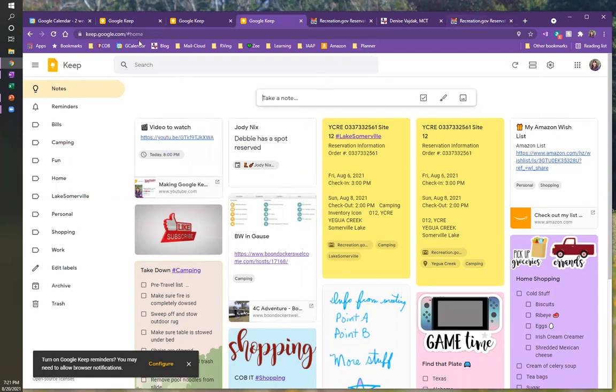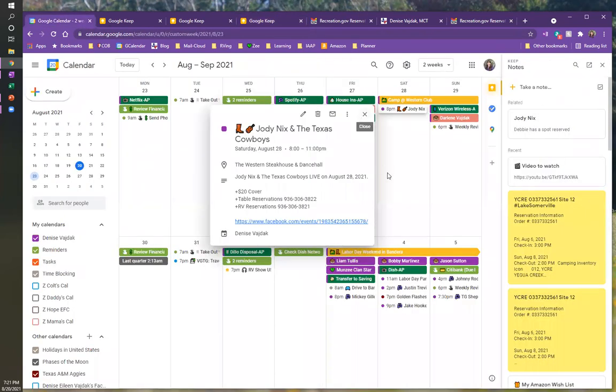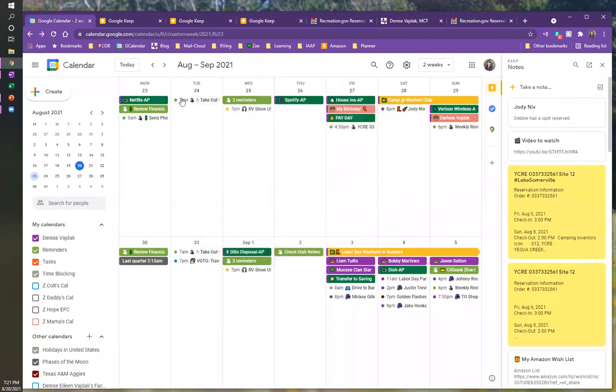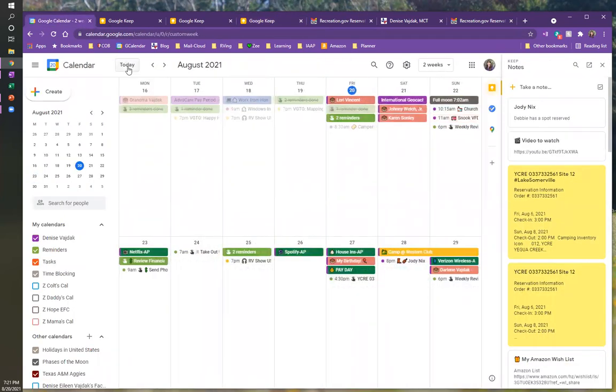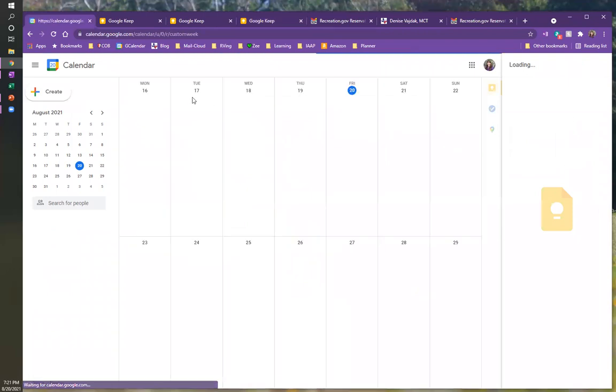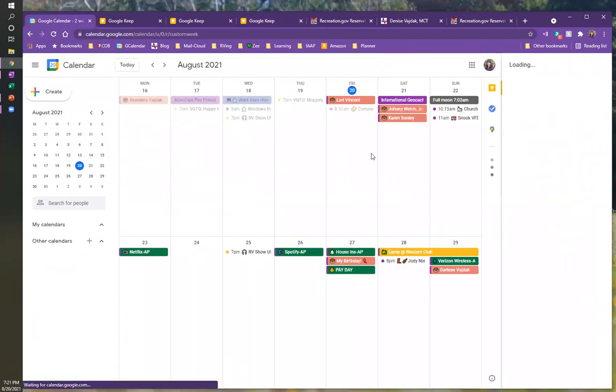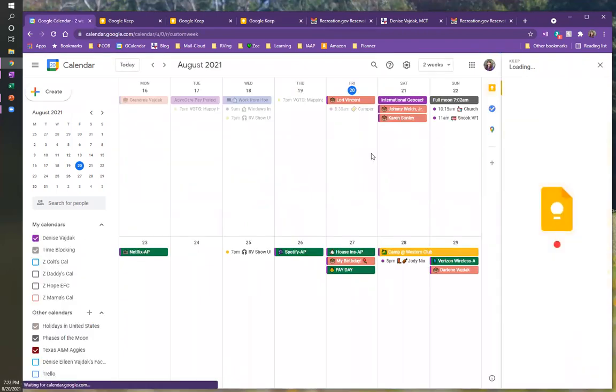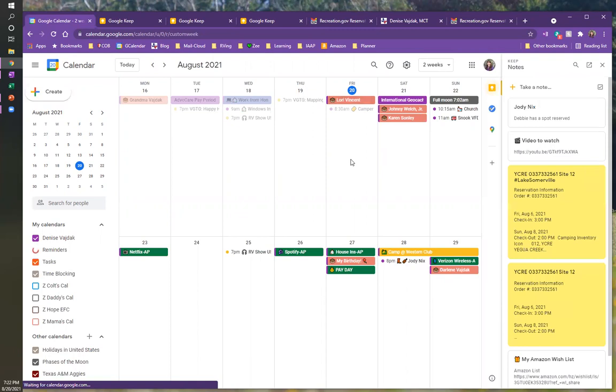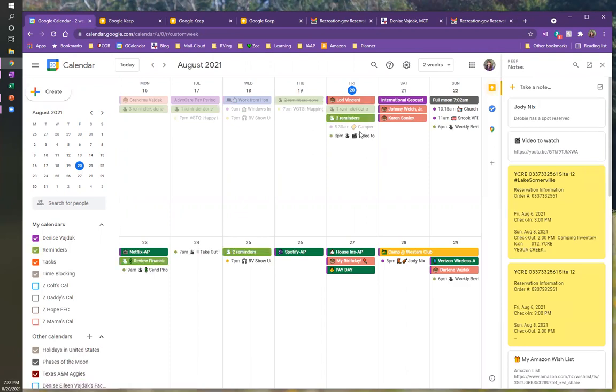So now I've got a reminder that I want to watch this particular video. And it should be here on my calendar. Calendar. Today. Okay. It takes it a second to sync, but it's not very long. Yep. So here's my reminder at eight o'clock to watch this video.